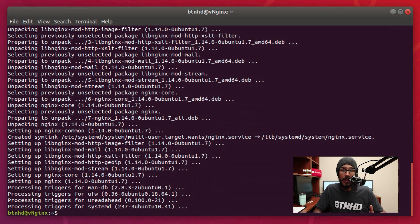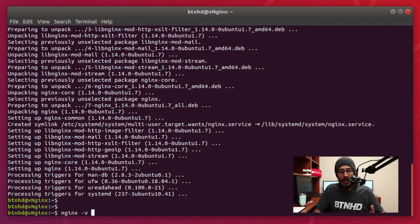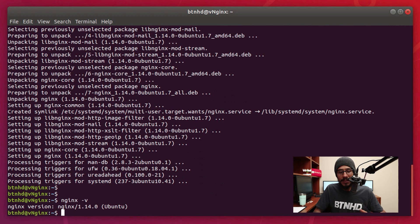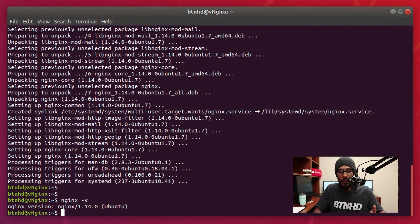Now I'm going to run the following command nginx with a parameter of -v and that's going to give me the version, and it's actually running 1.14.0.